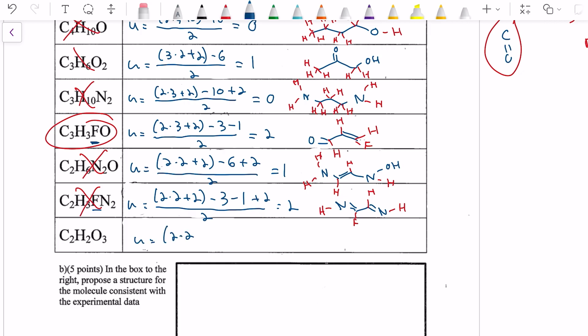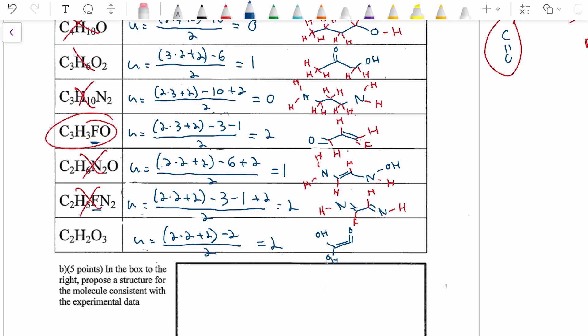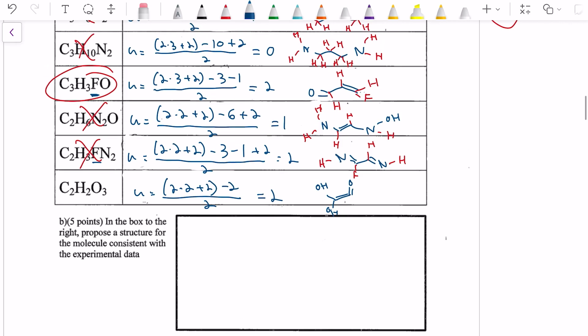Last one — C2H2O2: U = (2×2 + 2 − 2) / 2 = (6 − 2) / 2 = 4/2 = 2 unsaturations. We only have two carbon atoms, so there's going to have to be a double bond between the two, and then we're also going to need a carbonyl coming off one of those. It's a kind of strange molecule, but perhaps it could work.